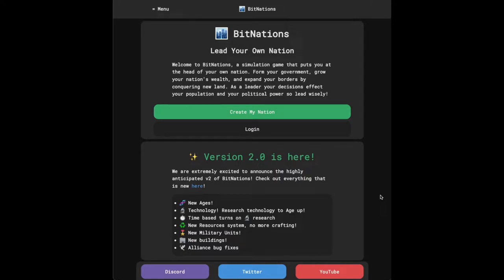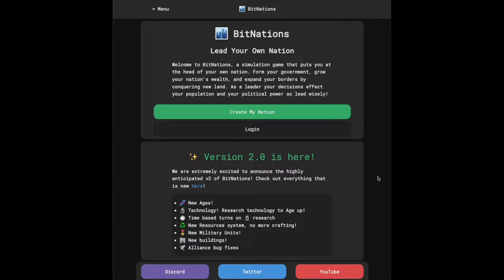BitNations. As you may have heard, version 2 has launched last week and the game mechanics have been getting introduced over the last few days along with bug fixes and user feedback. And so now I feel like it's in a good place to kind of show it off and explain the game a little bit.